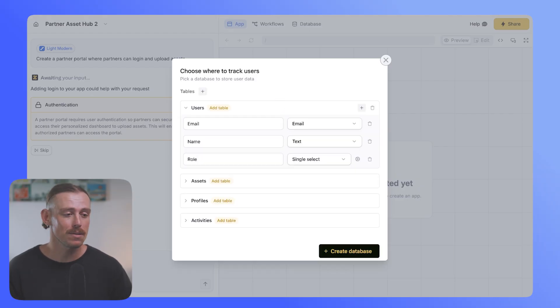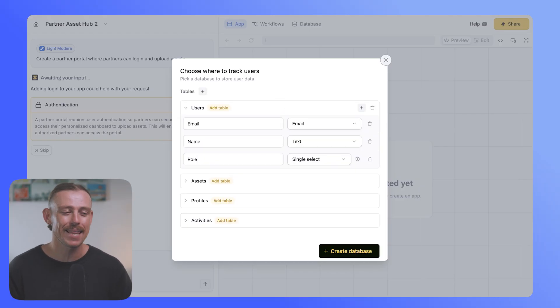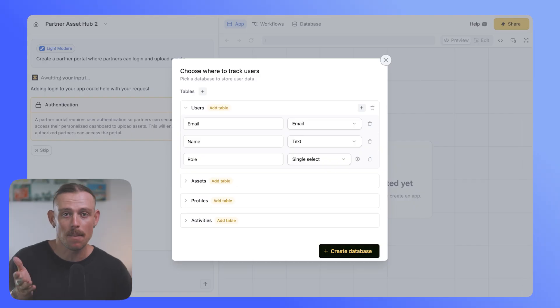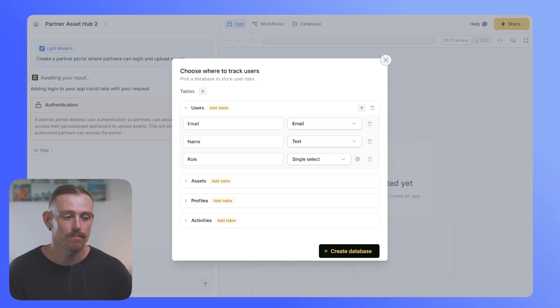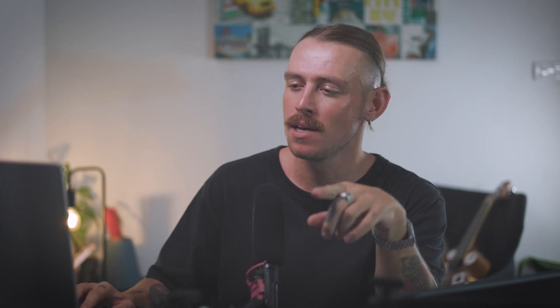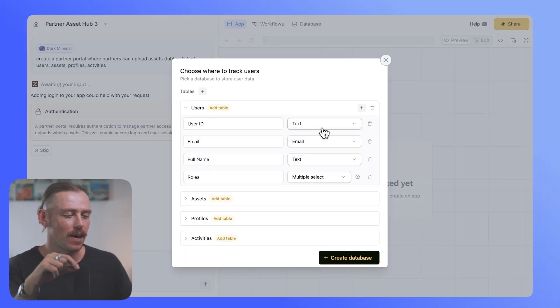What Zyte will automatically do will spin up a users table and link that to other tables that I might need for this particular app. Think assets, profiles or activity. Now don't stress because you can change and configure those fields after you've actually created your database.